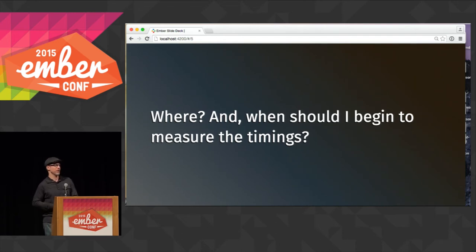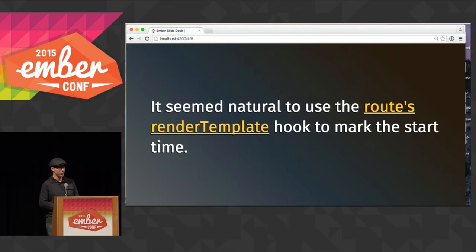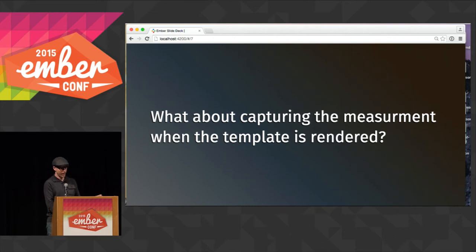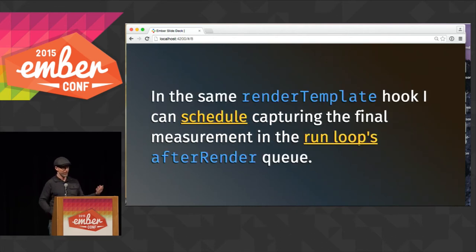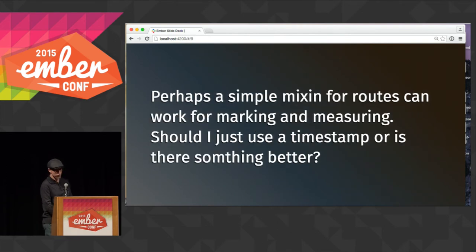So where should I begin to measure performance metrics for rendering a template? We've been talking about Ember's primitives, and we have a router that has a great hook for rendering the template. Apparently everything is done and ready to go when you enter this hook, so right there I can just mark the time. And what about after — when is it done? The run queue tells me, as I've entered the after-render queue, that stuff is done. So I can just capture that measurement and know that the timing should be useful.